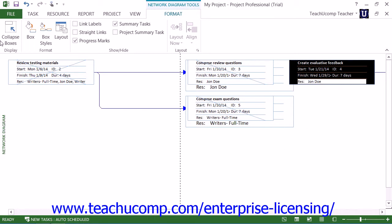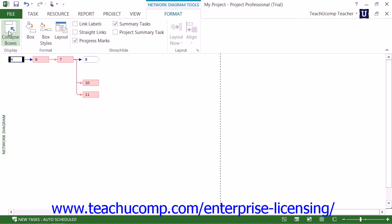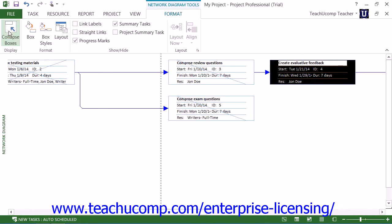You can click the Collapse Boxes button that appears in the Display button group on the Format tab of the Network Diagram Tools contextual tab within the ribbon to collapse the display of the task shapes down to a single line that displays their outline number. You can click it again to display the task details again.